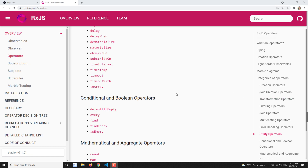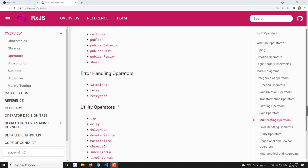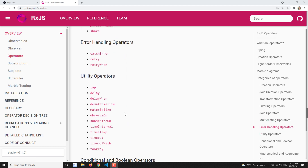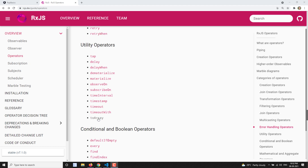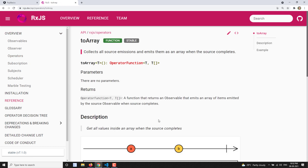Hi friends, this is Leila, welcome to my channel Leila WebDev. In this video we will learn about the utility operators — specifically the toArray operator, which we have used recently in our RxJS course.